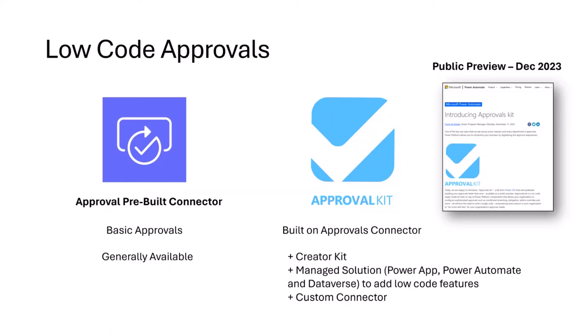The Approvals Kit builds on that out-of-the-box approvals connector but adds a lot of other managed components to the Power Platform solution. It adds a Power App to enable you to manage and use low code approval processes, and adds a set of Power Automate flows.